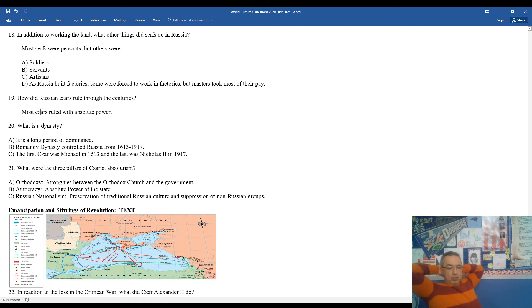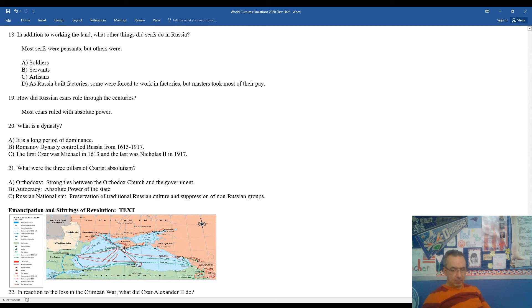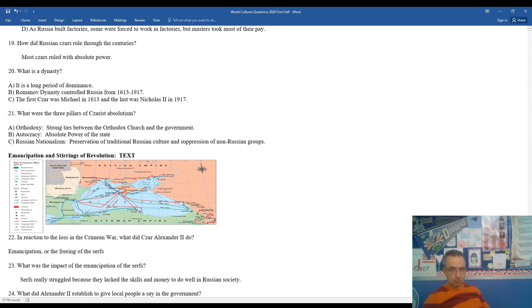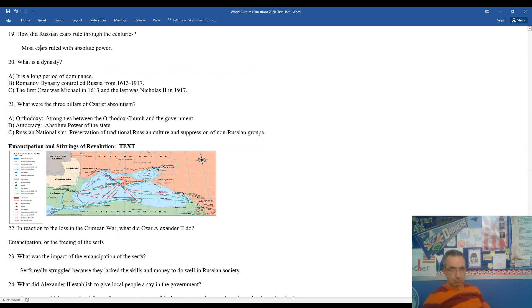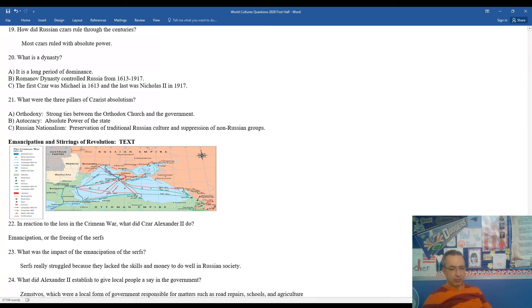Moving on to 22. In reaction to the loss of the Crimean War, what did czar Alexander II do? First of all, you look at the map here. The base of the Crimean War is taking place in this region of Crimea, which is a region within the Russian Empire. You can see the fighting takes place with the different movements of the ships here in the Black Sea. In reaction to the loss, the czar felt some pressure to calm the masses. So he freed the serfs. So czar Alexander II took the nickname czar Liberator or Emancipator.